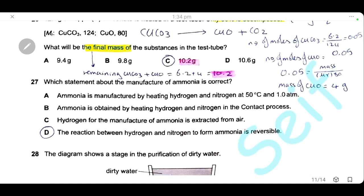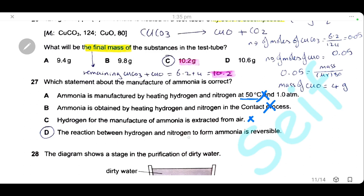Question 27: which statement about the manufacture of ammonia is correct? Ammonia is not made at 50 °C and 1 atm — the Haber process uses about 450 °C. It is not made by the Contact process. Hydrogen is not extracted from air. The only correct statement is that the reaction between hydrogen and nitrogen to form ammonia is a reversible reaction. The answer is D.